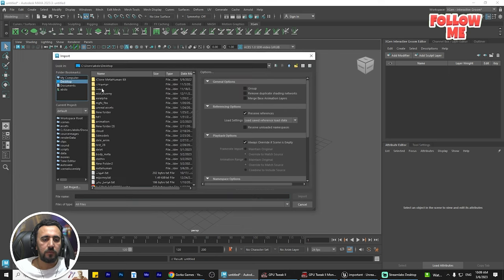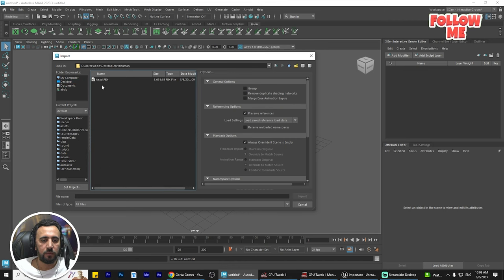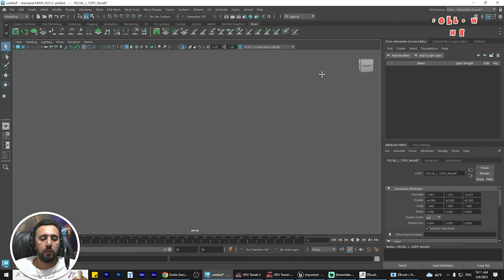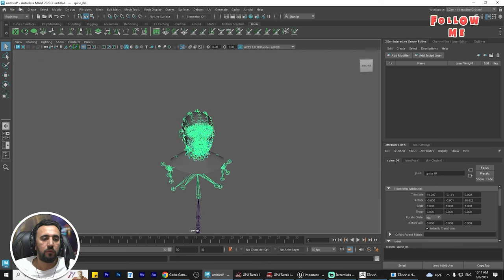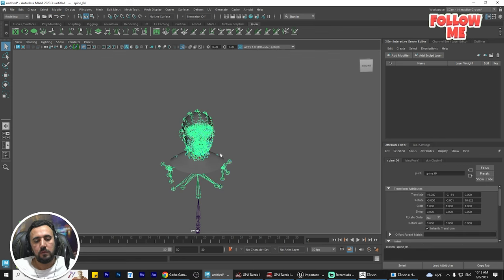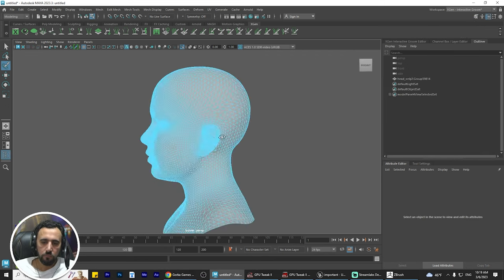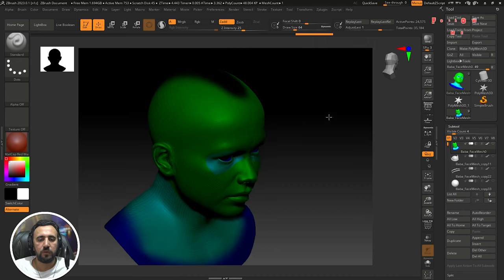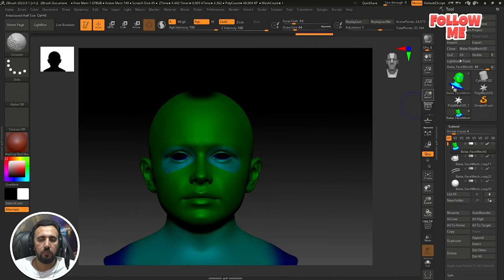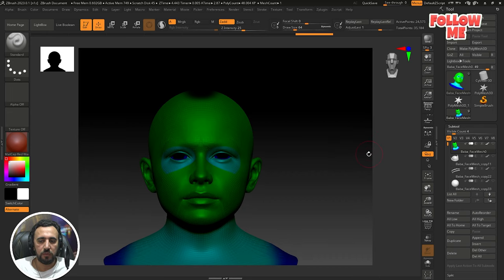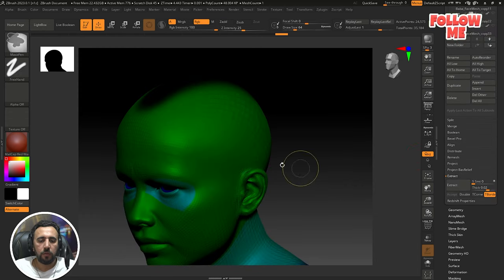Now we're going to import this file. Go to Desktop, MetaHuman folder, open this one. Now we're in Maya. I don't need any of these — delete history, freeze transformations — and we're going to select all of them and delete. We have a lot of details but we only need this head. Select this area.